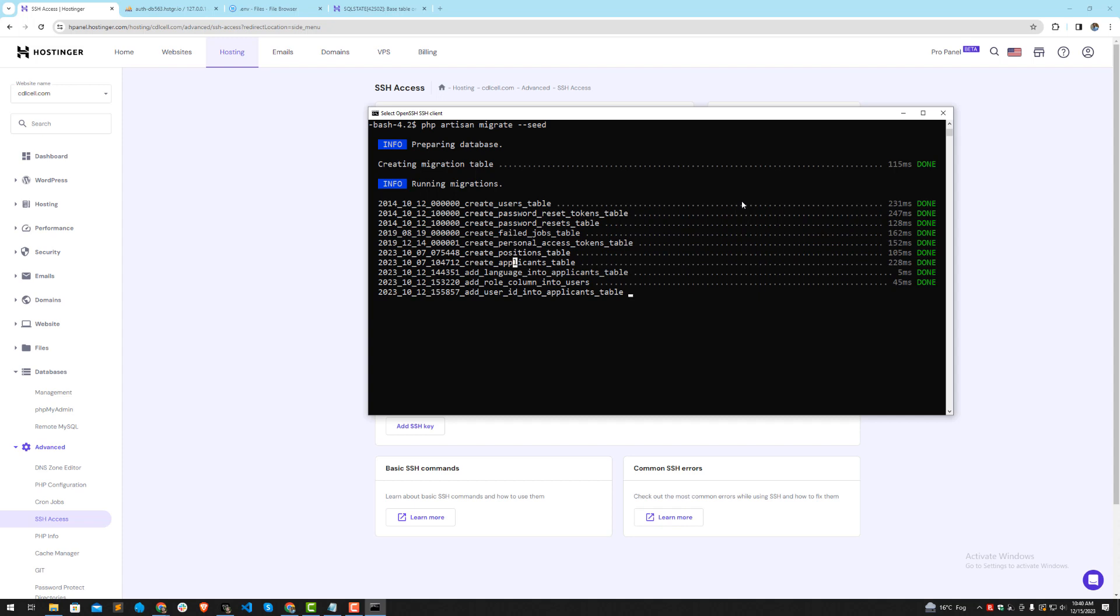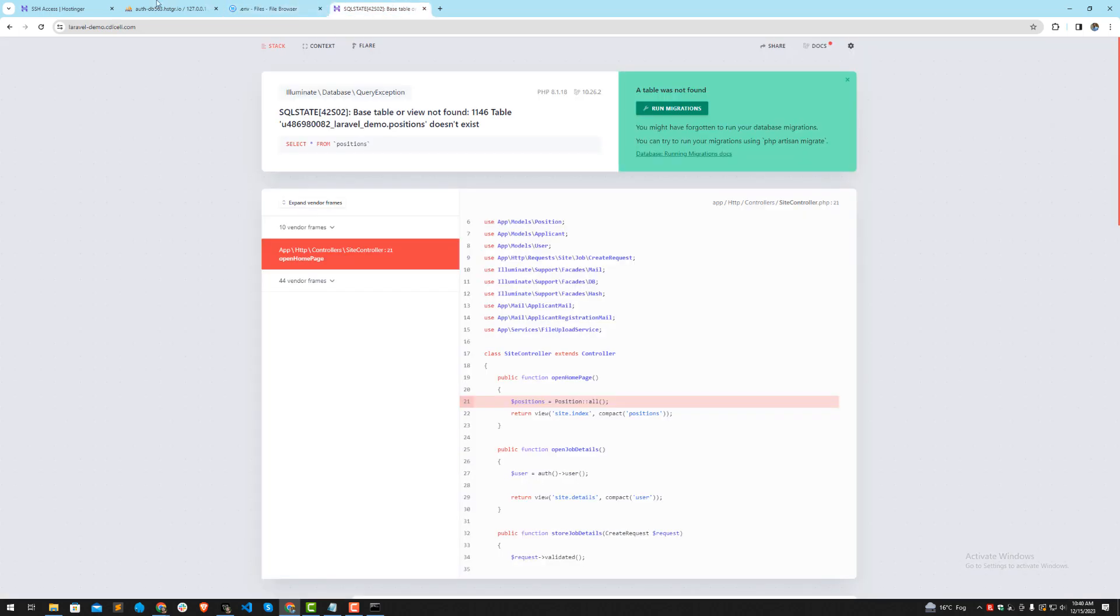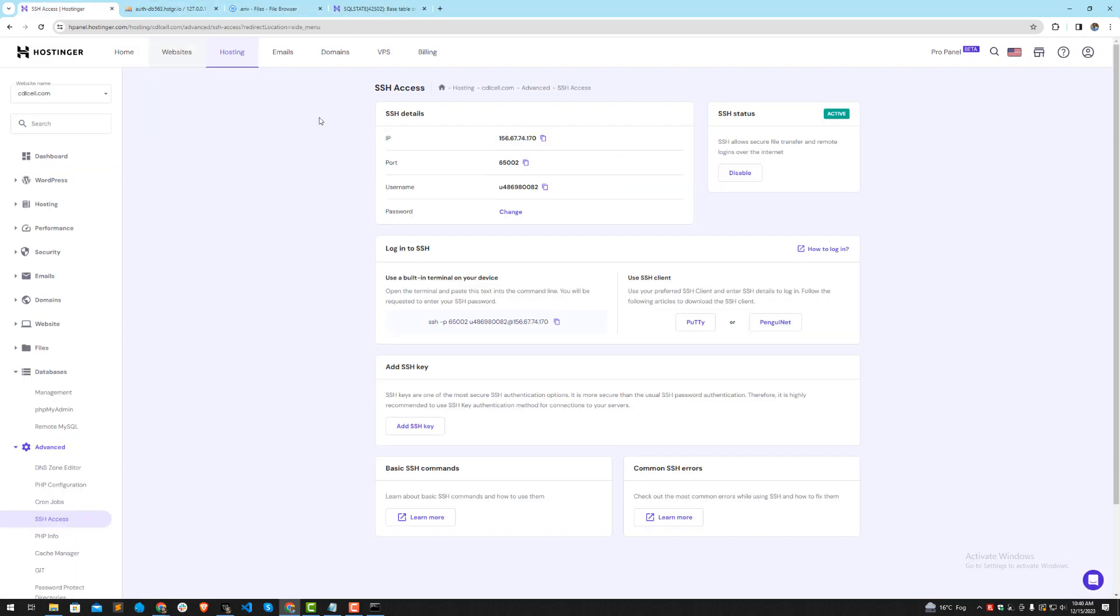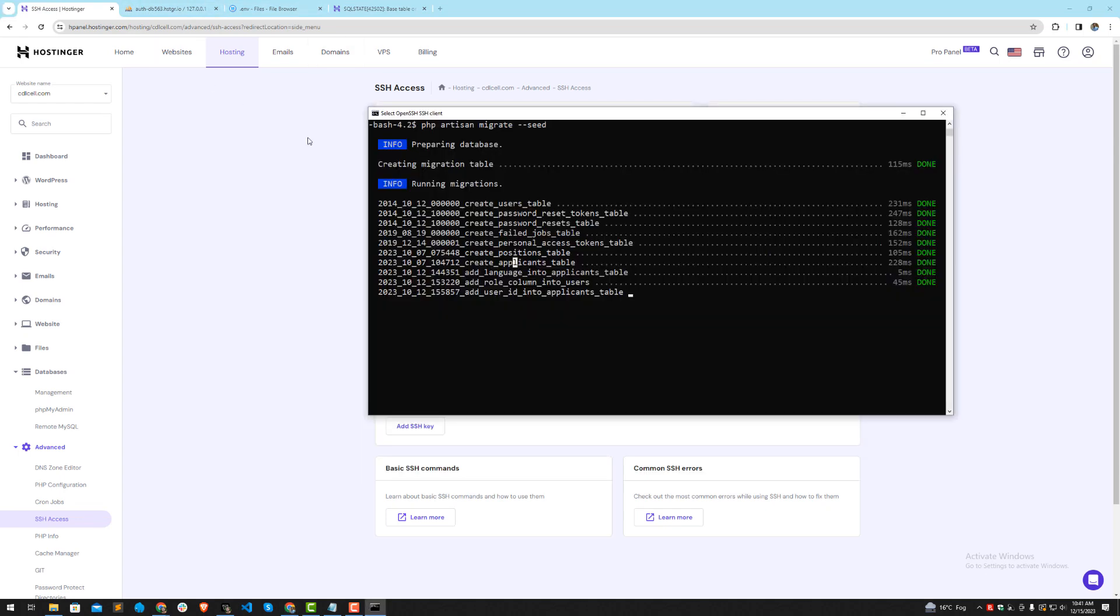If you are on the server and you turn on production in the .env like app debug to false and app env to production, it will not allow you - it will ask you, do you want to still execute this in production?